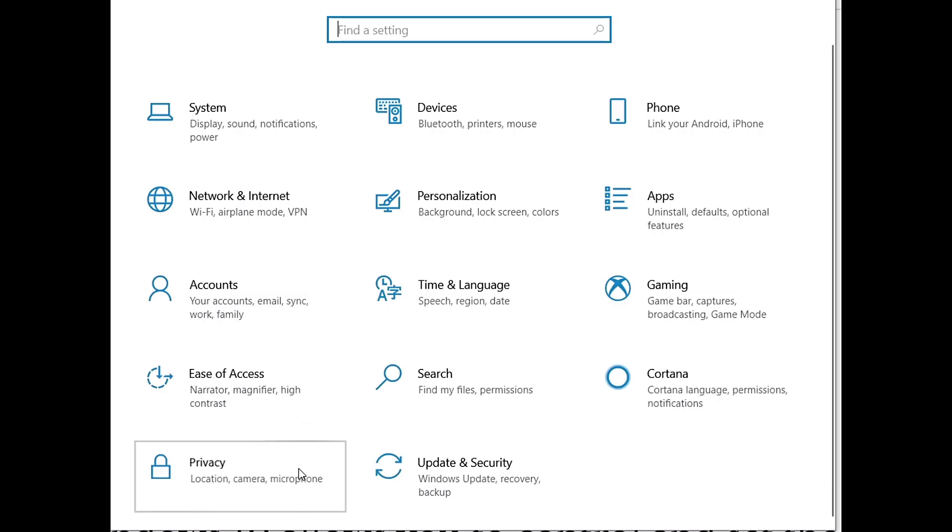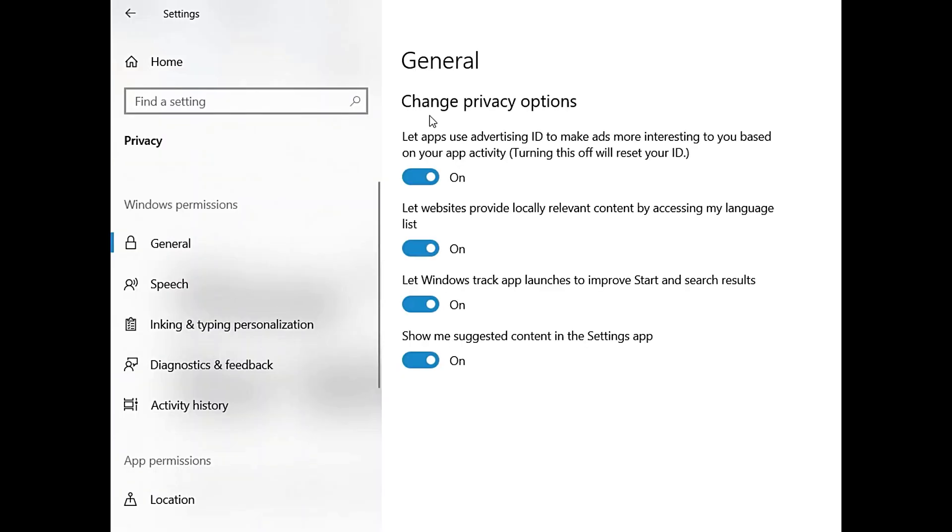click on Privacy. In this window, click on General, and under Change Privacy Options you can turn settings off or on based on your needs.